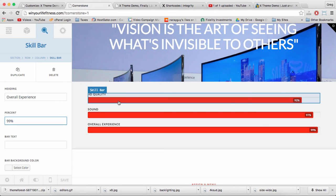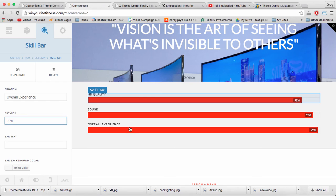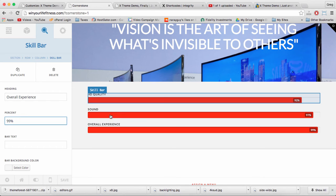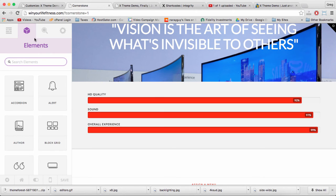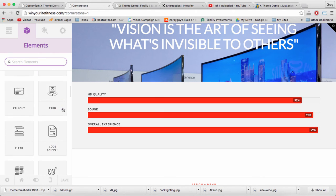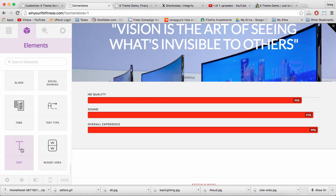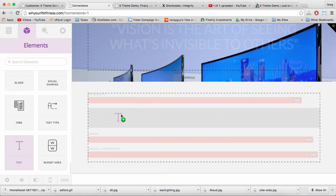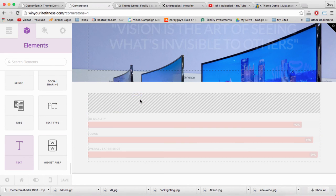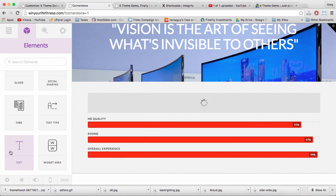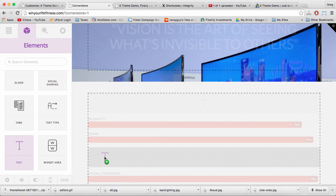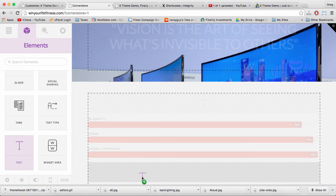Our skill bar is now working, but because our audience might not understand what it really means, let's go to the cube for elements and add in a text element above the skill bar and a text element below the skill bar.